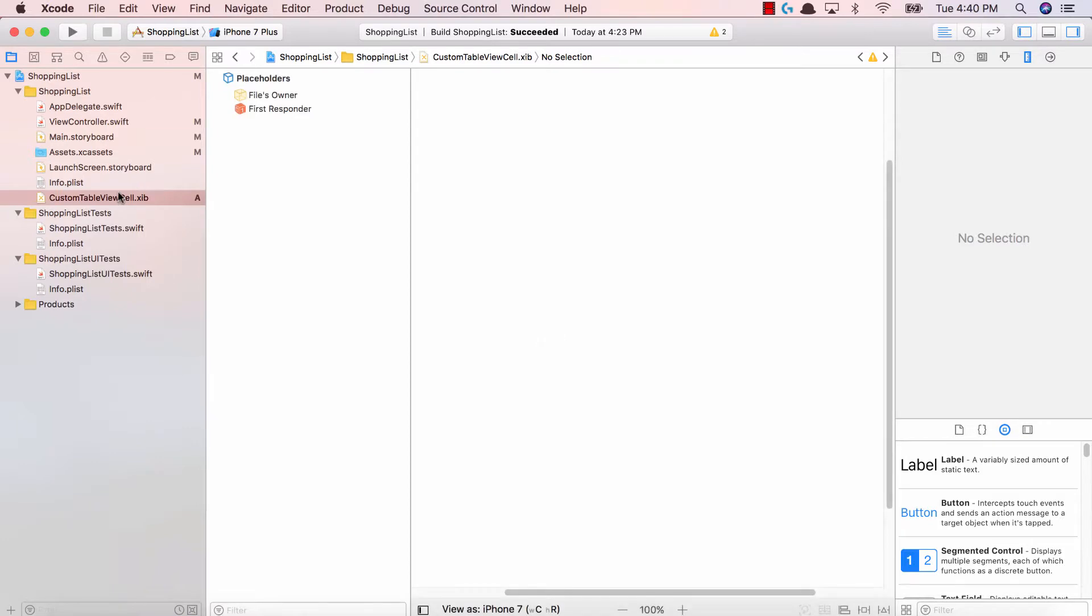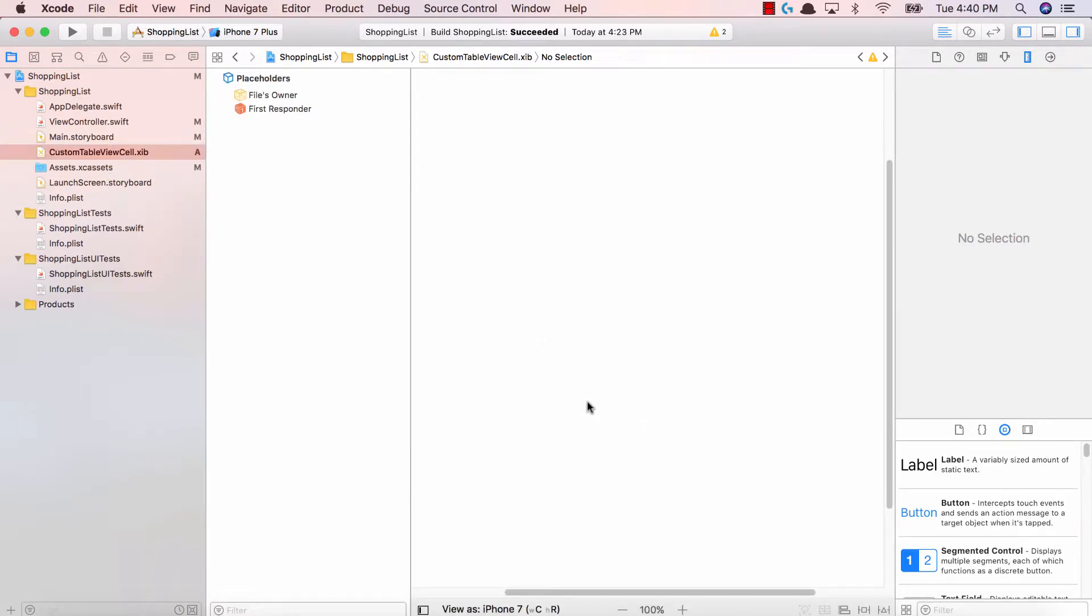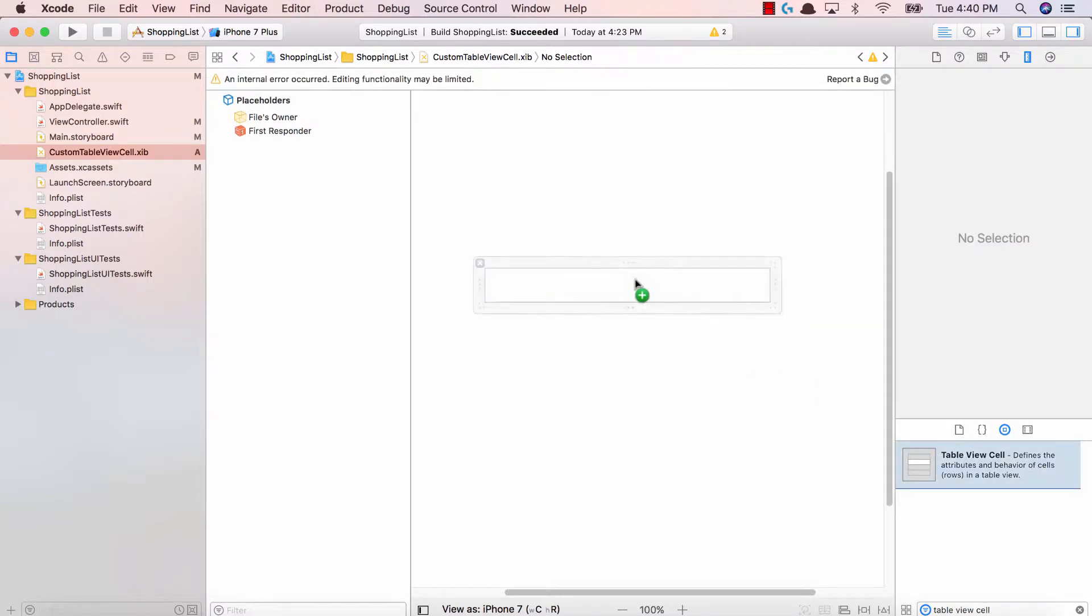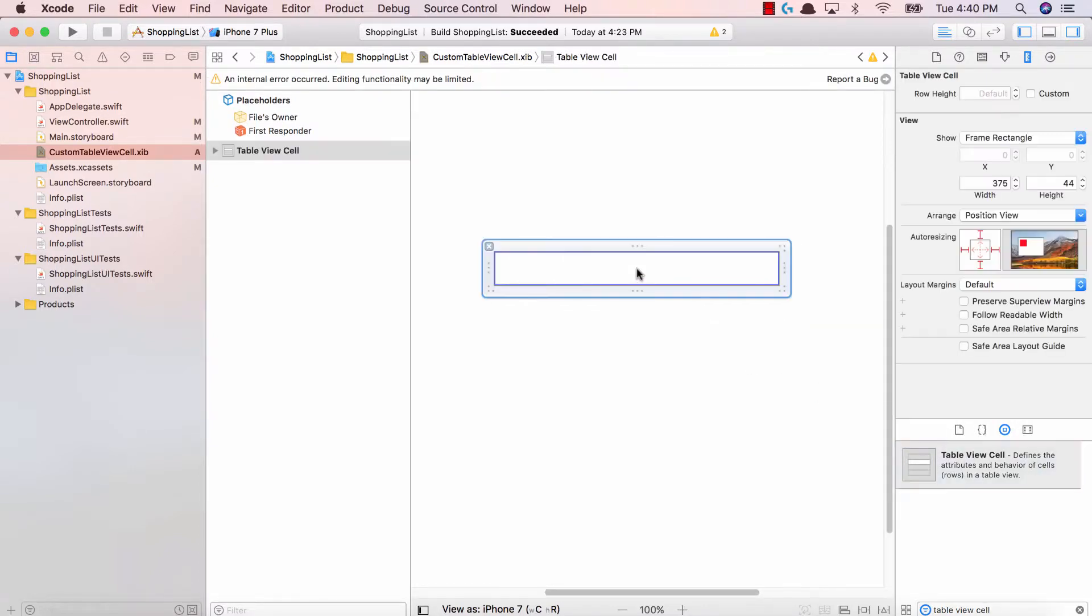Fantastic job. This is our custom table view cell xib file. The next thing you have to do is drag and drop a table view cell onto our xib file. So search for table view cell in our objects pane right over here, drag and drop this cell. Fantastic.